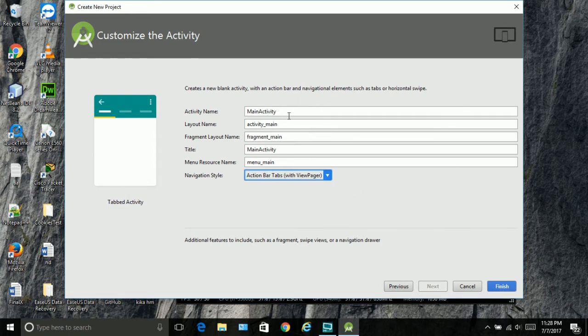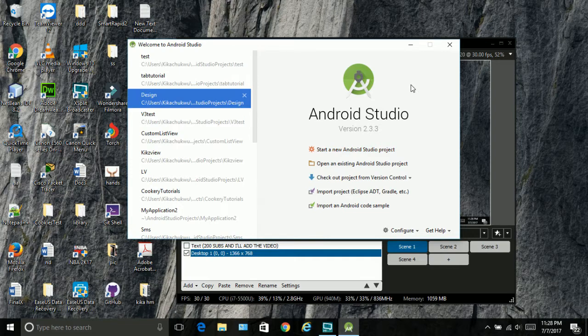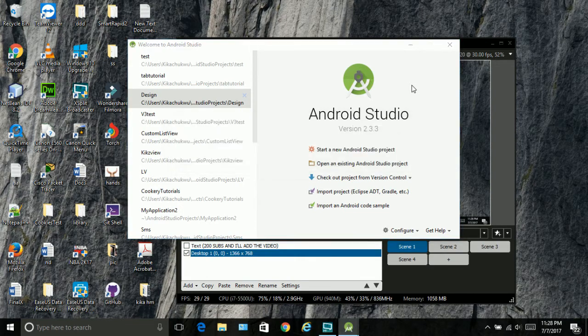So we have the main activity and we have the fragment, because we're going to be using fragments in this one. Finish. And it's creating now.